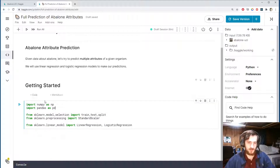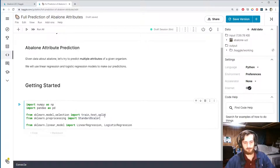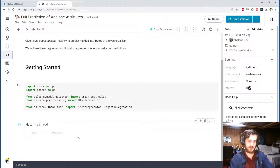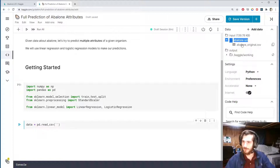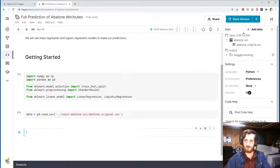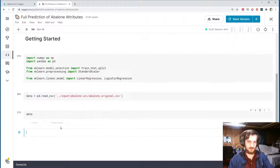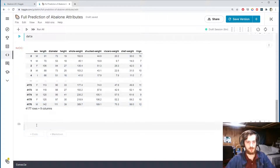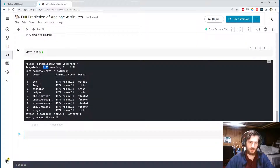I'm importing NumPy and pandas for working with the data, then we'll use the train-test split function and StandardScaler from sklearn for pre-processing. Our models are just going to be linear regression and logistic regression. I'll load in the data using pandas read_csv. It's quite a simple dataset — only 4,000 rows and nine feature columns. Looking at data.info(), there are 4,177 total entries and the same number of non-nulls in each column, so we have no missing values.